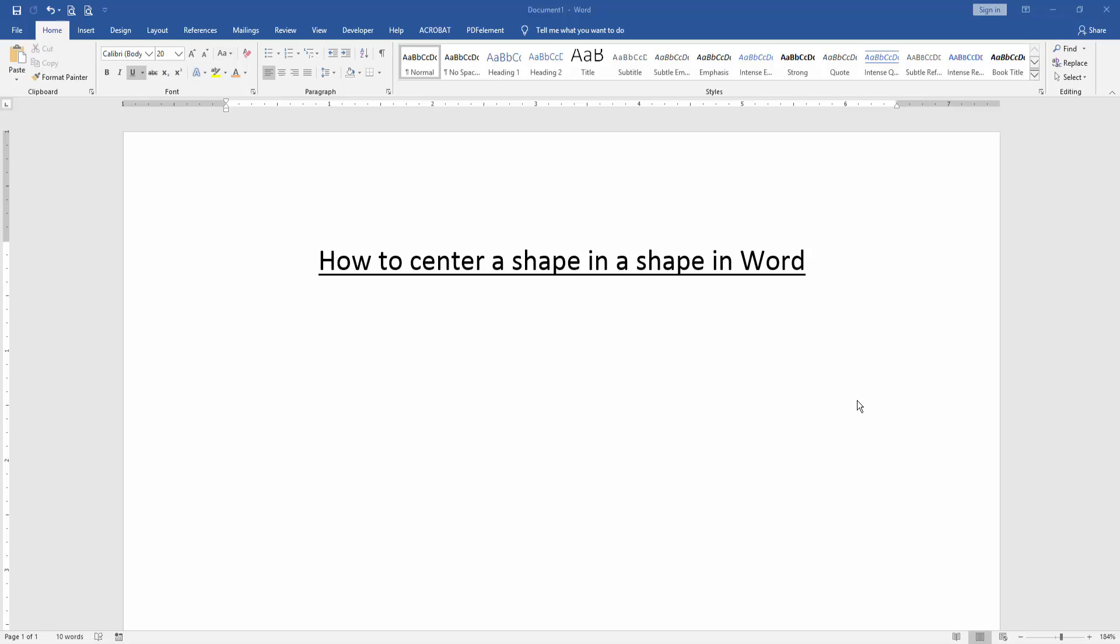Assalamualaikum, hello friends. Welcome back to another video. In this video, I'm going to show you how to center a shape within a shape in Microsoft Word. Let's get started.